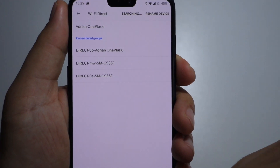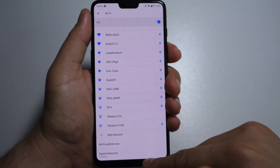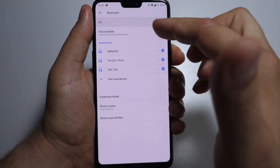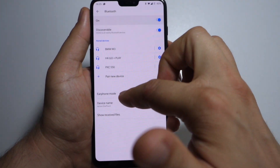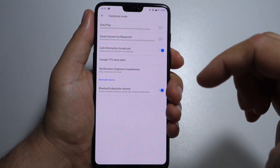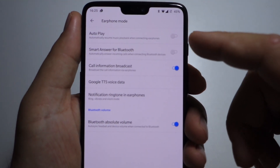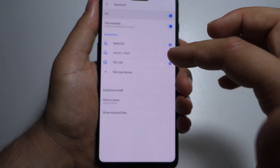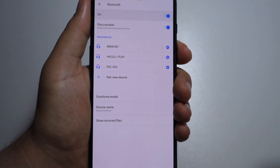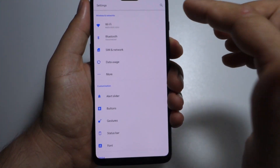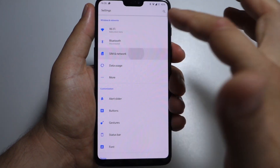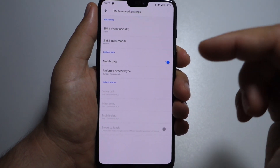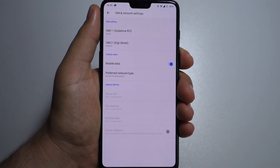In Wi-Fi direct, you can rename your device and pair it with other devices. In Bluetooth settings, you can press on or off, make it discoverable, and you have all the devices paired here, some settings for earphone mode — very interesting settings. You have the option to rename your device and to see your received files via Bluetooth. In SIM and network, you have SIM1 and SIM2, because this is a dual SIM smartphone. You can turn mobile data on or off.